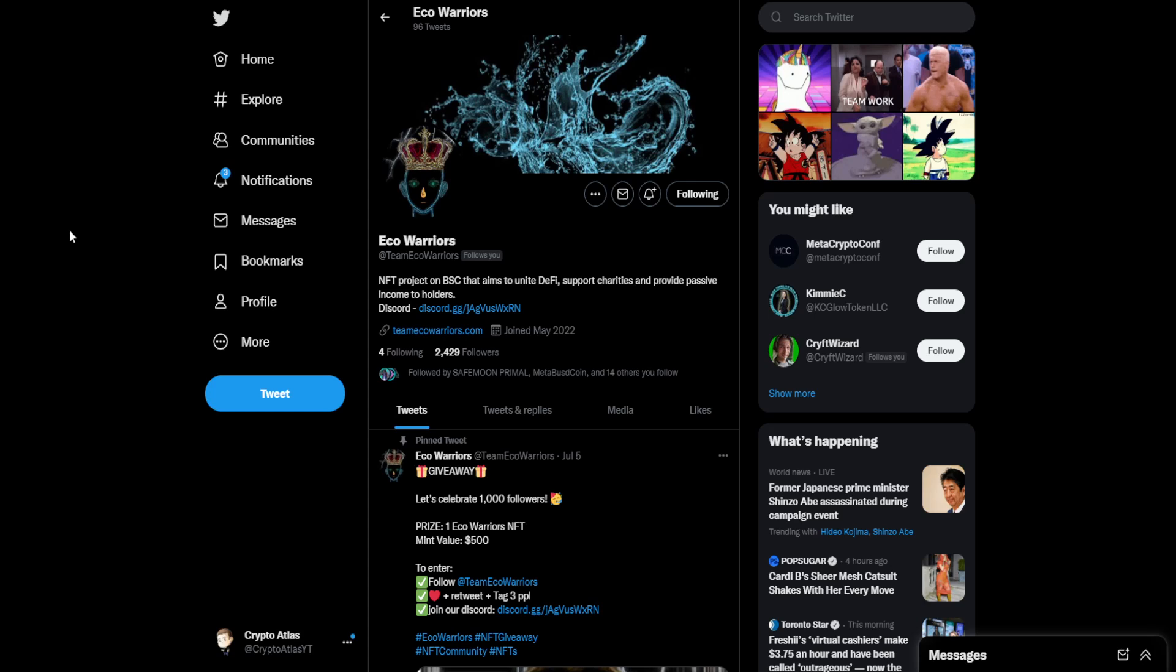And this does provide passive income for the NFT holders. There's additional utilities, entries into giveaways, lots of fun things. You guys can go find out more information on that over on the Twitter account. And there's links in the description. So Twitter, Discord, and the website for Team Eco Warriors.